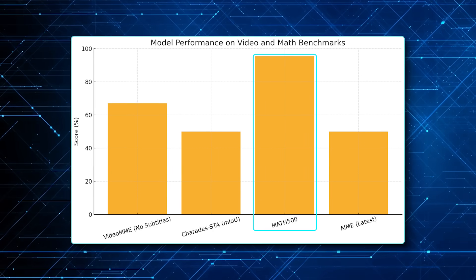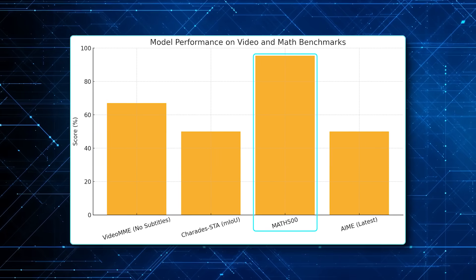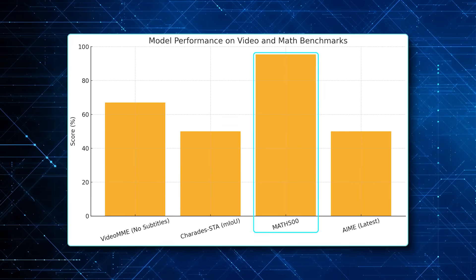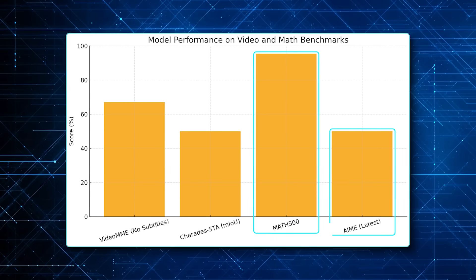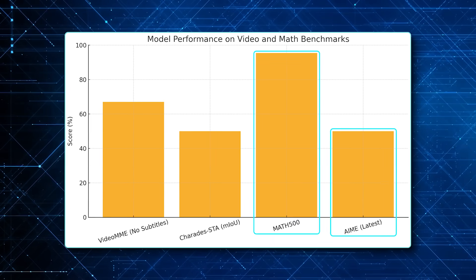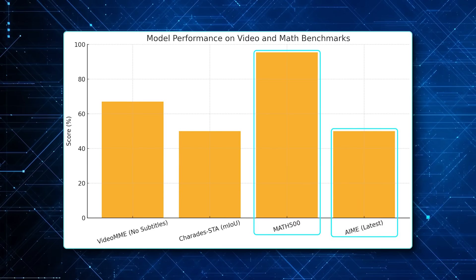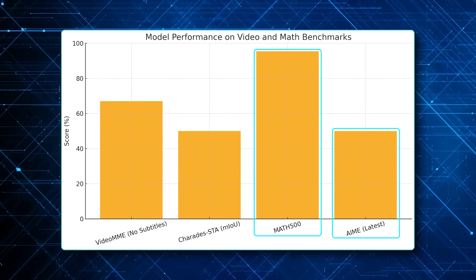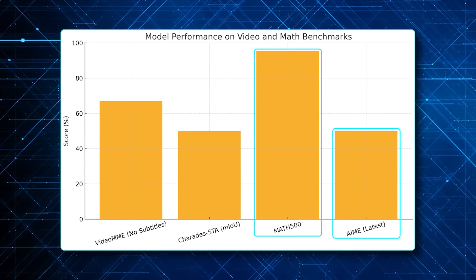On text-only math, it looks almost cocky: 95.4 on Math 500, 50% on the latest AIME competition questions, numbers many STEM students would envy.